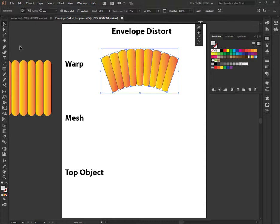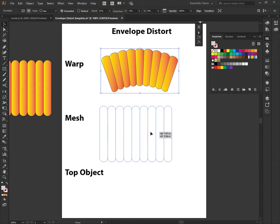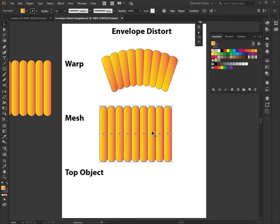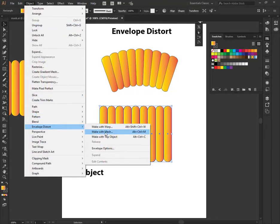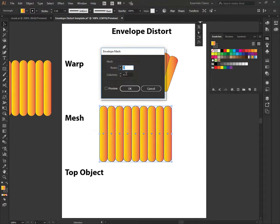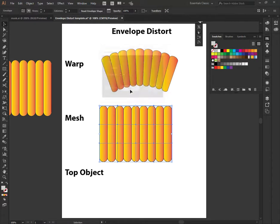Now we're going to work on using mesh. Same type of idea, except this one you choose the meshes that you want. Choose how many meshes by columns and rows, how many columns and rows. I always press preview just so I know what it looks like. You can have more columns, more rows. But the less columns and rows, the easier it is to control. So I press OK.